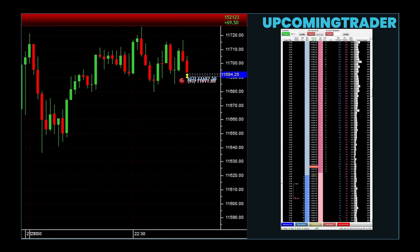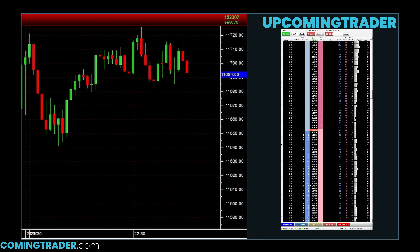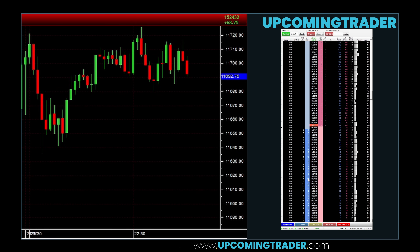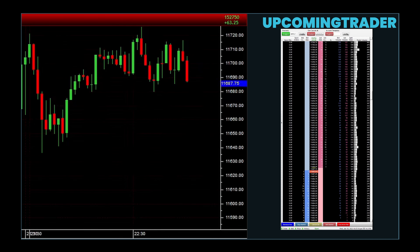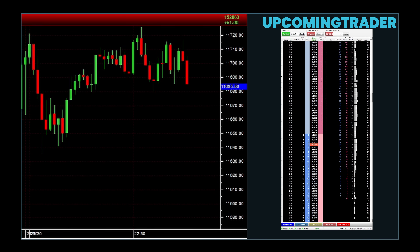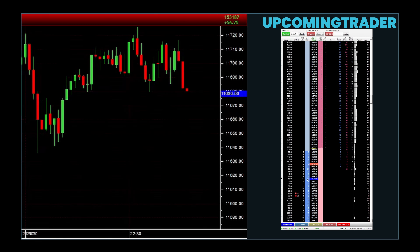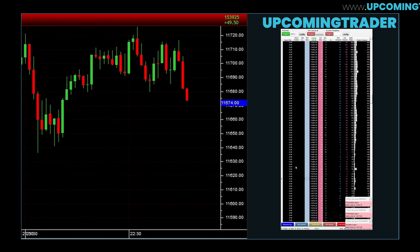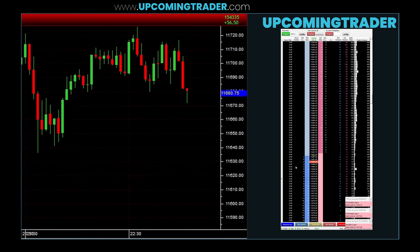Hello everyone and welcome. Today we are going to explore something that can make a big difference in your trading skills. We will be diving deep into how to use the order book to help you trade more confidently and effectively. By the time we are done, you will know how to read the order book, spot important patterns, and use this tool to build a solid trading strategy. Stick around and let us make sense of this powerful resource together.